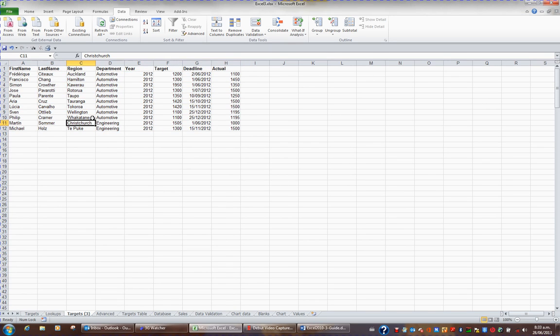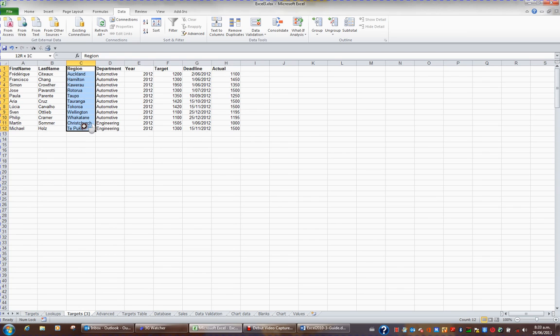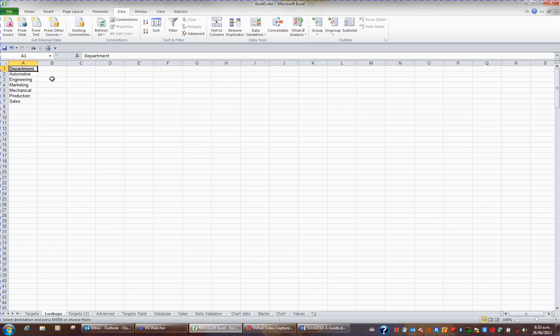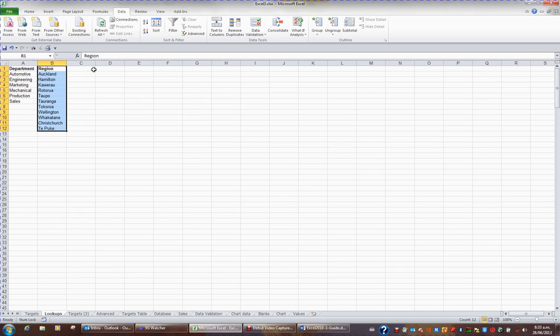The information I require is in the cells C1 to C12, so I'm going to cut this information out with Ctrl X. I'm going to go to my sheet called Lookups, click in B1, and press Enter and put the information in here.